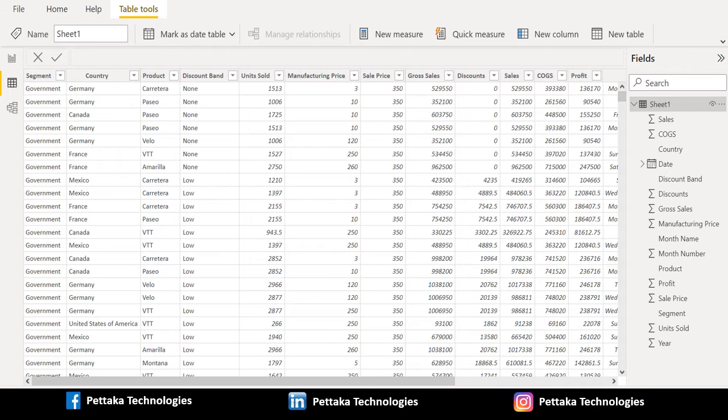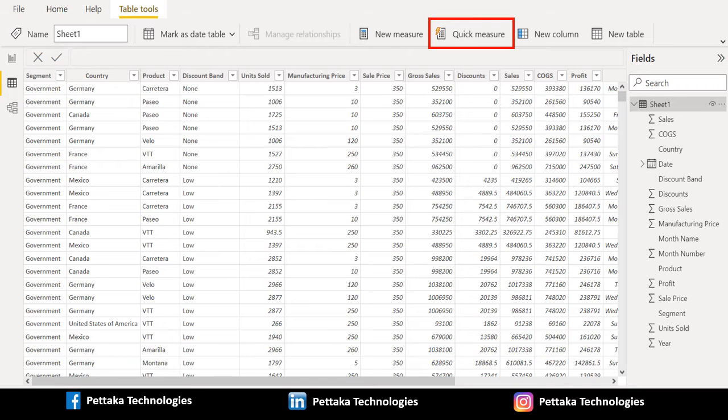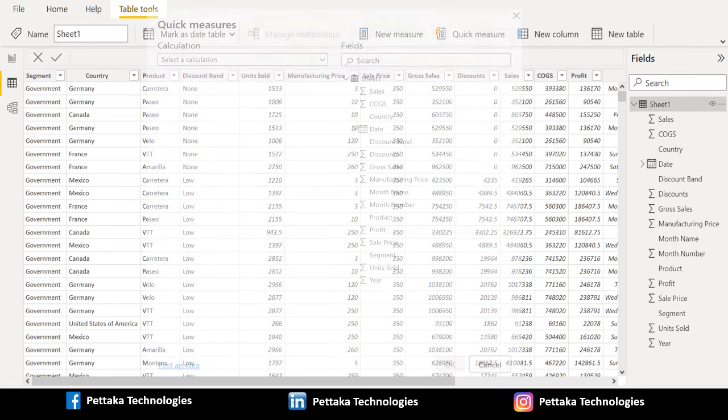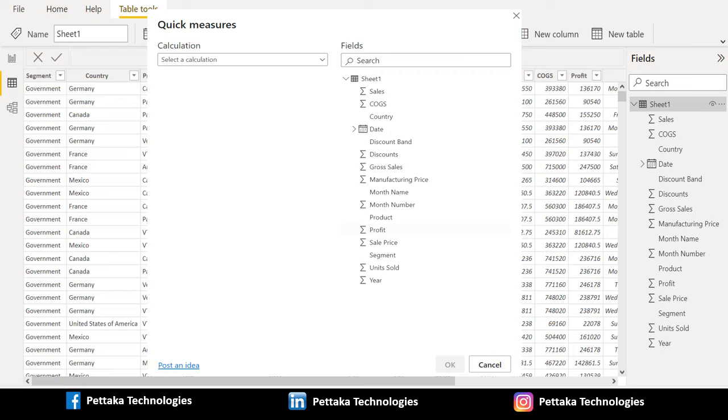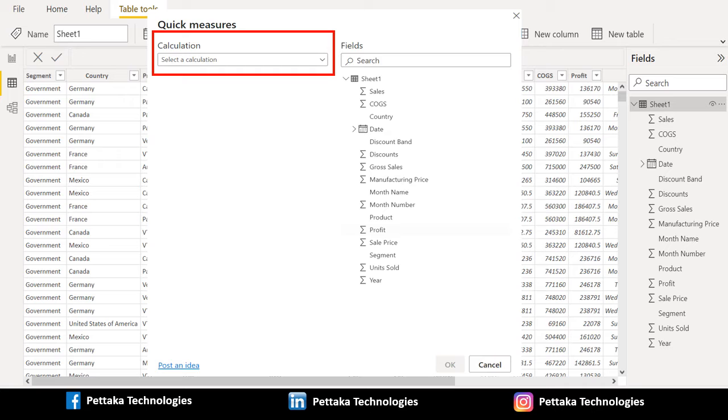To create a quick measure in Power BI Desktop, go to Table Tools tab and select Quick Measure from the menu that appears. When you select Quick Measure, the Quick Measure window appears, letting you select the calculation you want and the fields to run the calculation against. Select the Select a calculation field to see a long list of available quick measures.